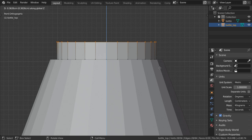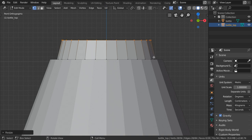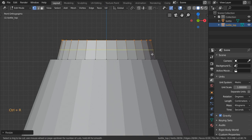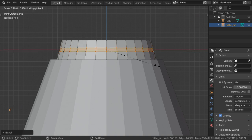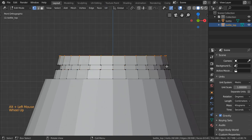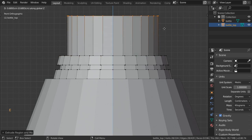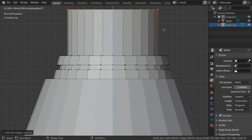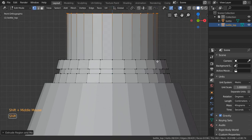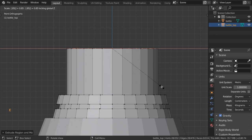We'll extrude in Z around 0.4 to 0.5 millimeters, and scale Shift+Z at 0.9. After that I will make some loop cuts here, Control+Bevel this one, and extrude scale Shift+Z. Then select this one also and extrude scale Shift+Z at 0.85, and extrude in Z up to this distance — maybe around 0.8. Then extrude scale Shift+Z at 0.85 and extrude Z again.